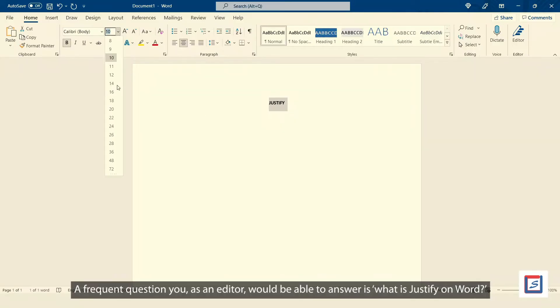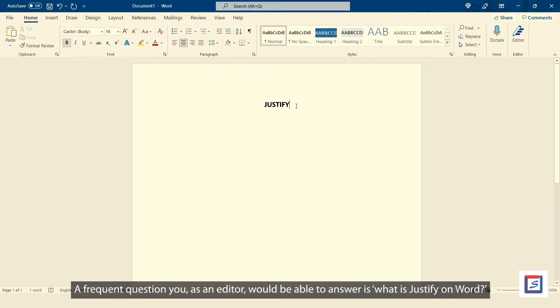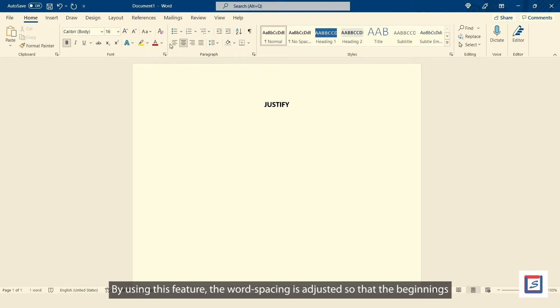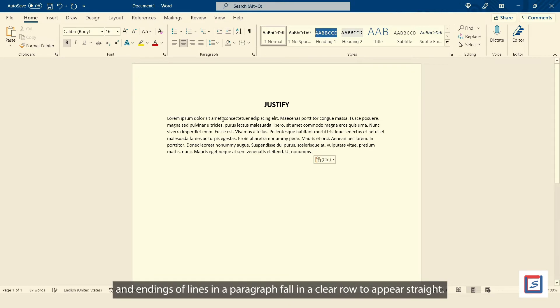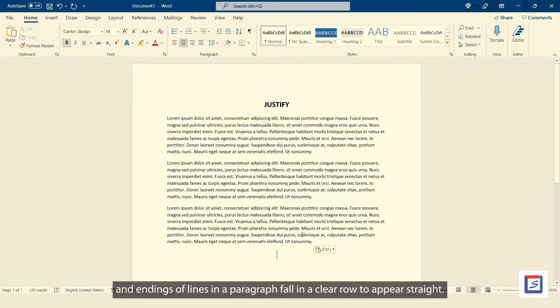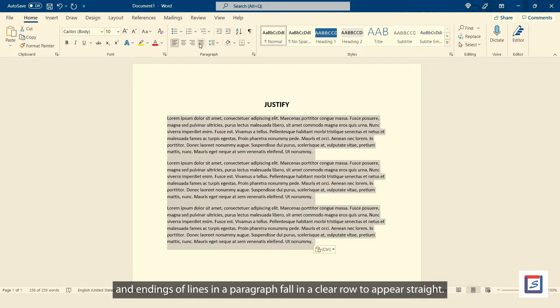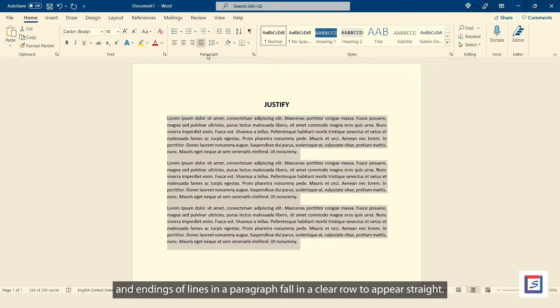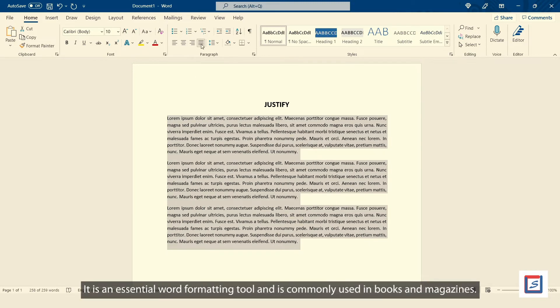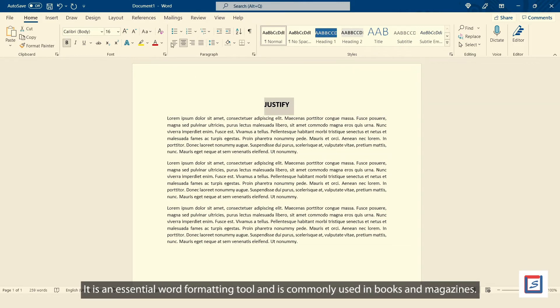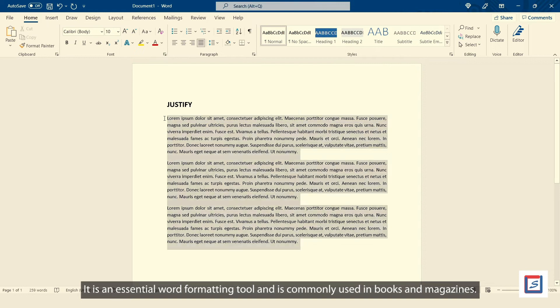A frequent question you, as an editor, would be able to answer is what is Justify on Word? By using this feature, the word spacing is adjusted so that the beginnings and endings of lines in a paragraph fall in a clear row to appear straight. It is an essential word formatting tool and is commonly used in books and magazines.